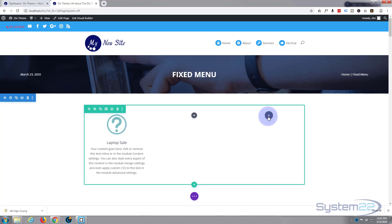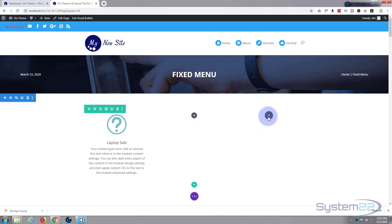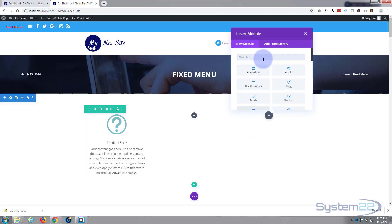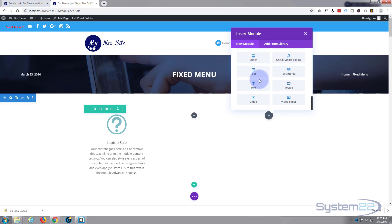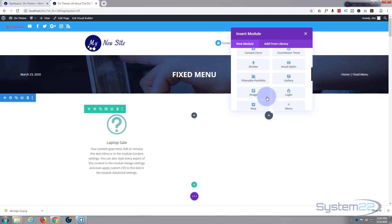Now Divi comes by default with all these modules and there's plenty enough to build just about any sort of site. It also has a dozen or so more if you've got WooCommerce installed to use with your products. So I'm going to just put a simple blurb in this, just like I've done in the previous one.